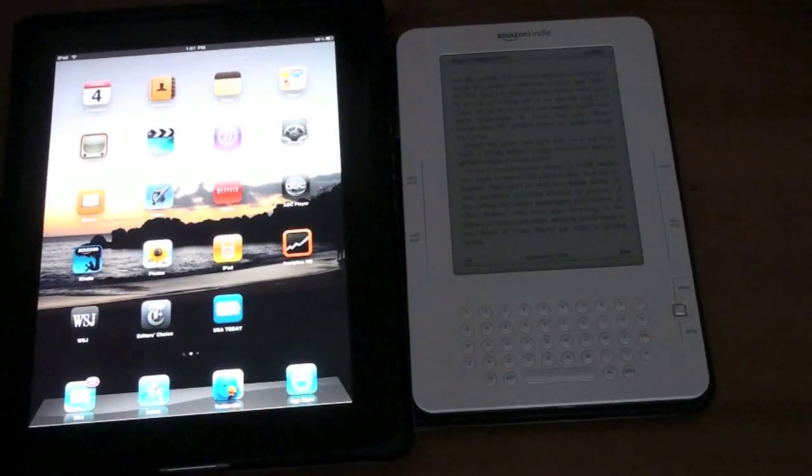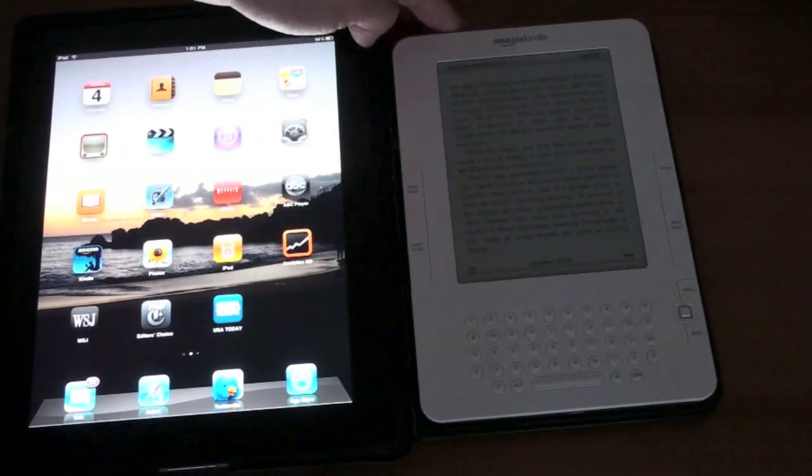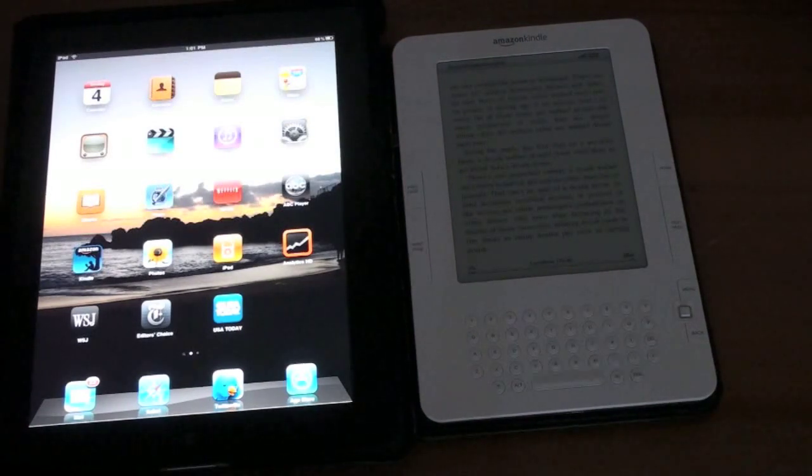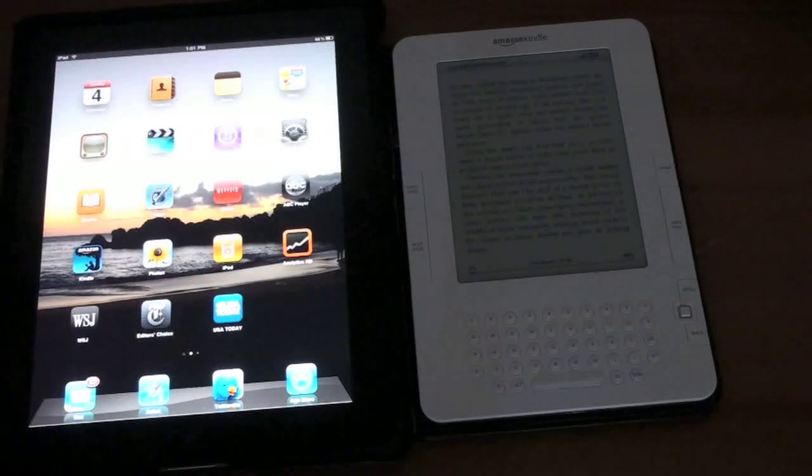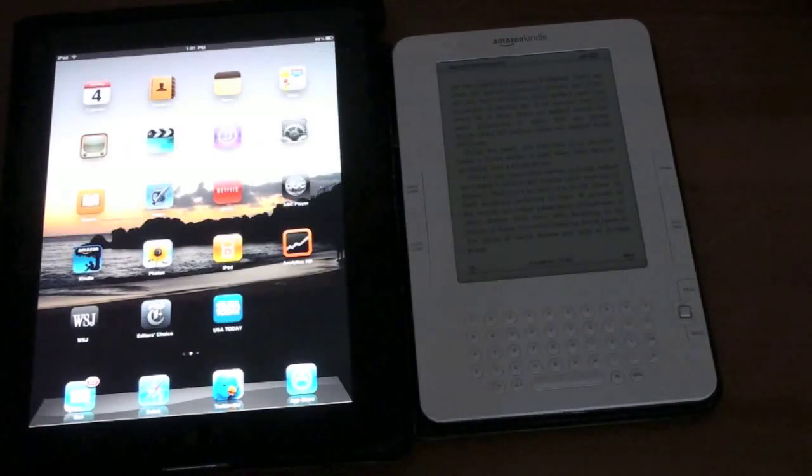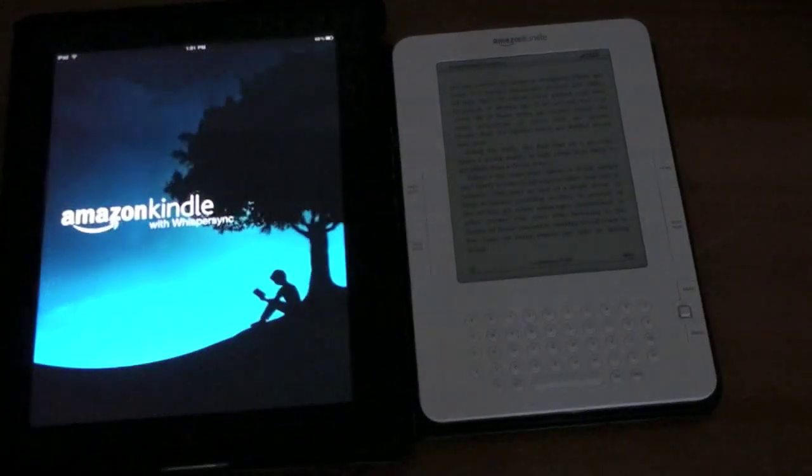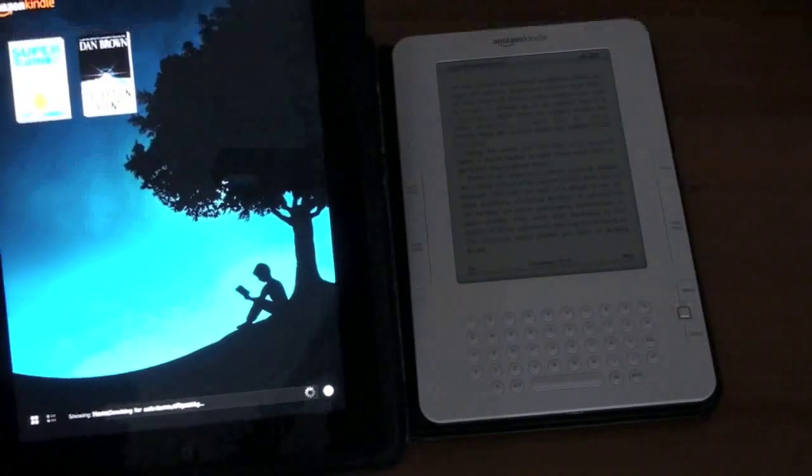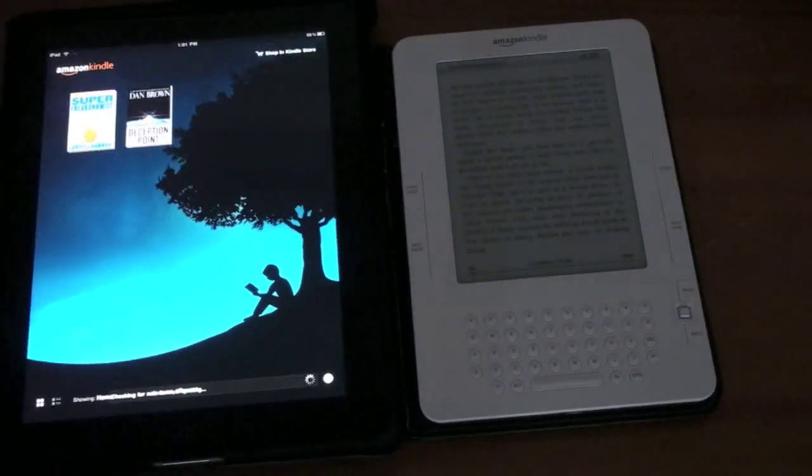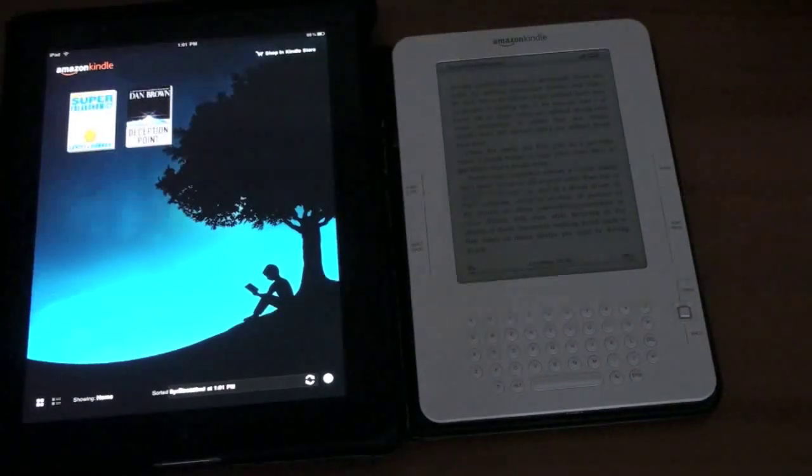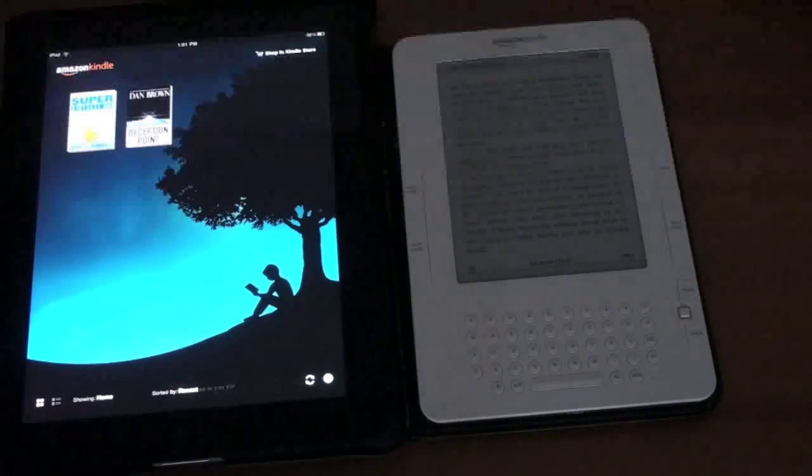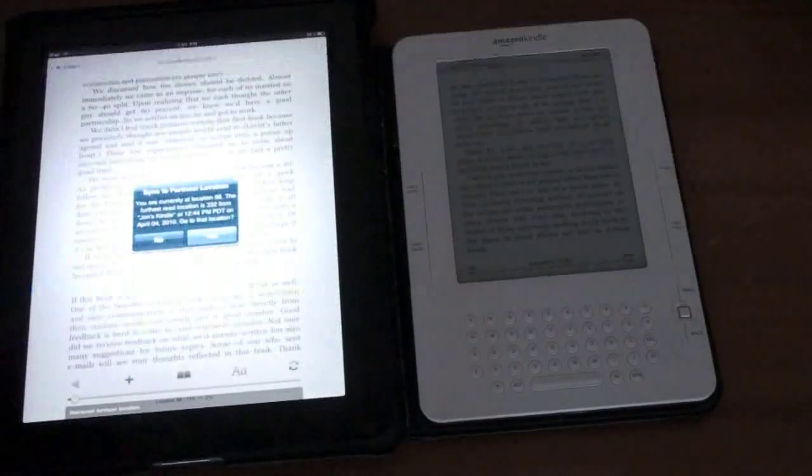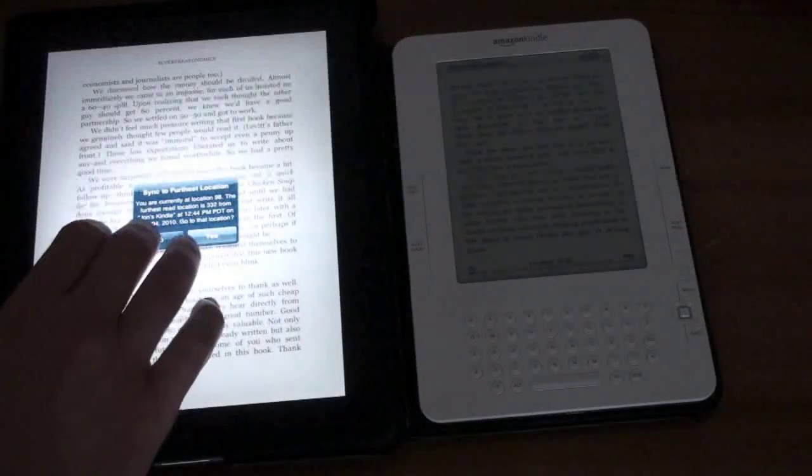And that is right here the Kindle app. Amazon has released a Kindle app for the iPad essentially giving the iPad access to every book in the Kindle bookstore and take advantage of its whisper sync network so your books are always synced up. You can download and buy any book that you can on the Kindle right here on the iPad. So here is Super Freakonomics we were just talking about and I get that now for this location.